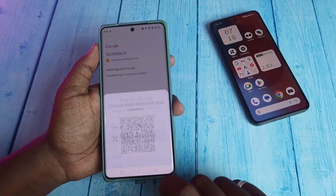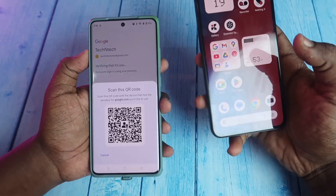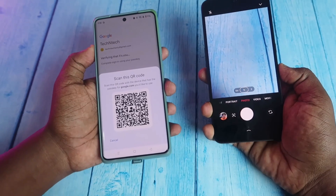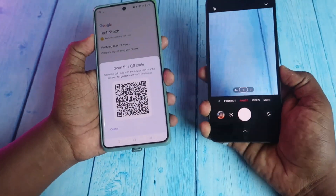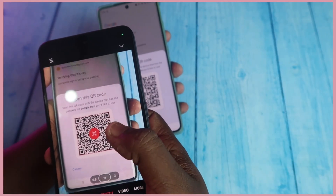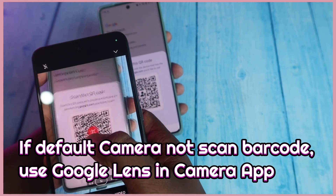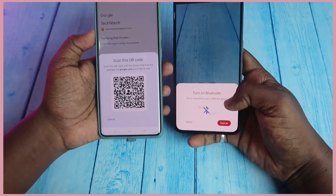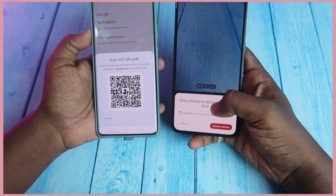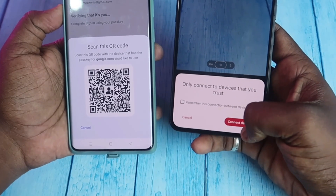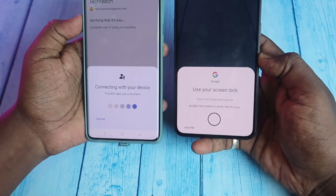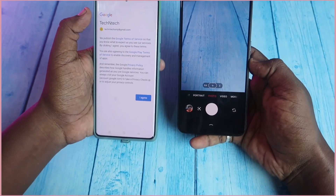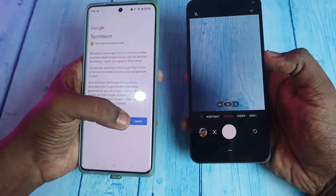Click 'Use your different phone or tablet' and you will see a barcode. On the device where your Google account is logged in, open the camera. If your smartphone's default camera supports barcode scanning, place it in front of the barcode. Click the prompt shown, then 'Turn on Bluetooth,' click Allow, 'Only connect devices that you trust,' and click 'Connect devices.' It shows 'Connecting with your device' — now use your screen lock.